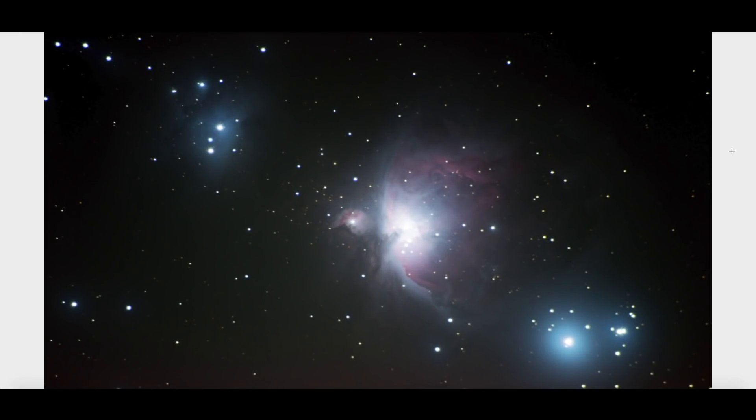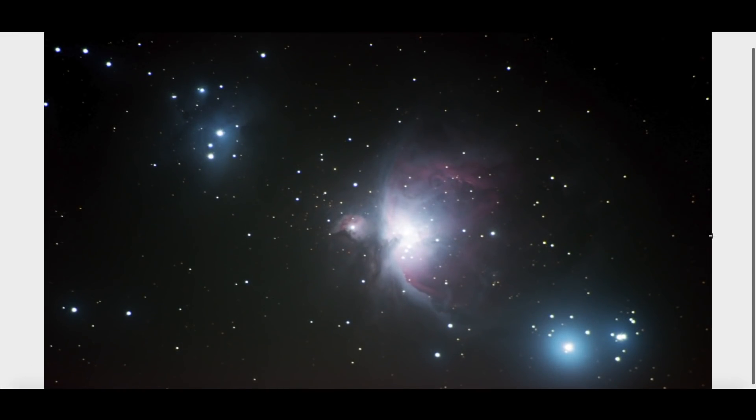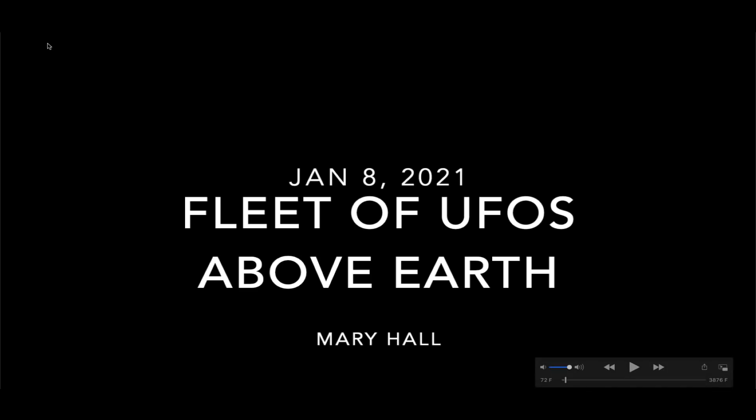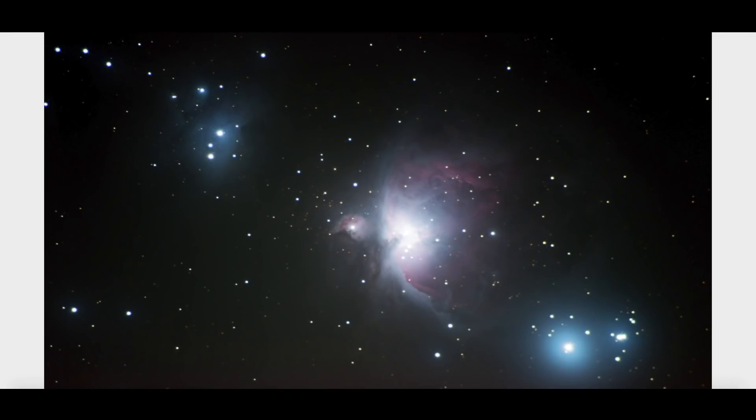Hey what's up guys, hope everybody's doing well and having a great day. In this video we're going up to the International Space Station where Mary Hall has shared yet another exceptional video with me of what appears to be several objects parked in the sky or at least high in the atmosphere above planet Earth.